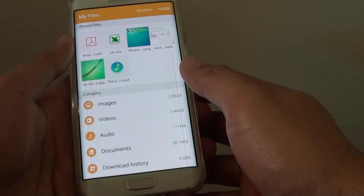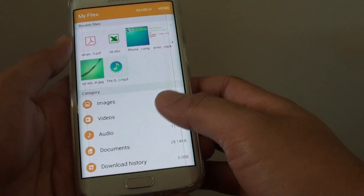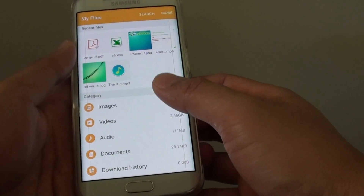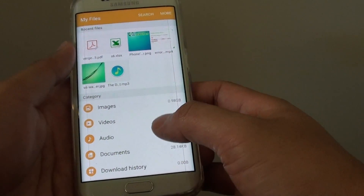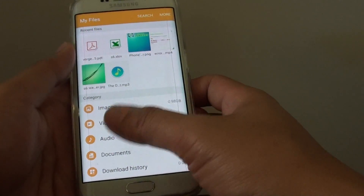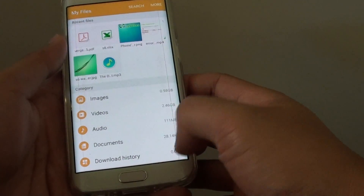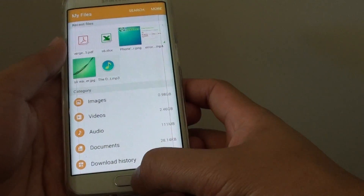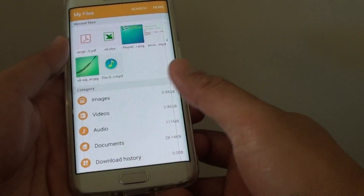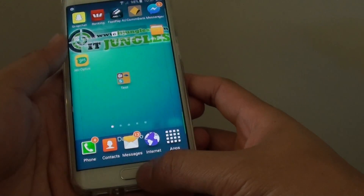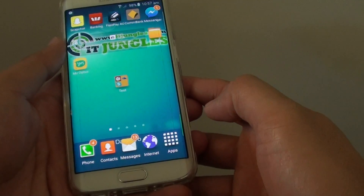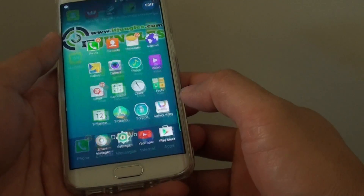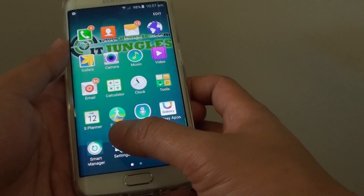So if you want to open this file with another app, you need to go back and clear the default so that the option window will pop up and you could choose a different app. To do so, press on the home key at the bottom to go back to the home screen, then tap on Apps, and tap on Settings.